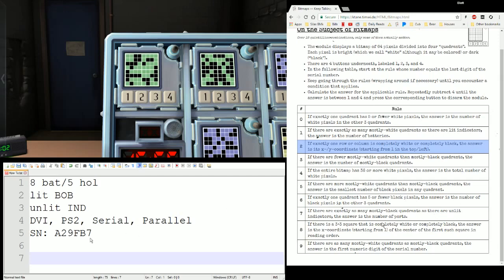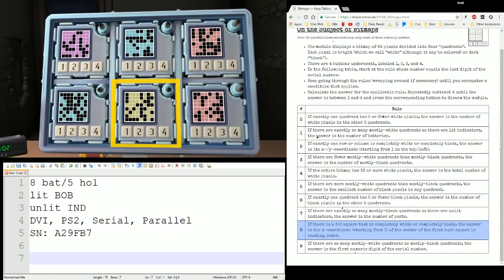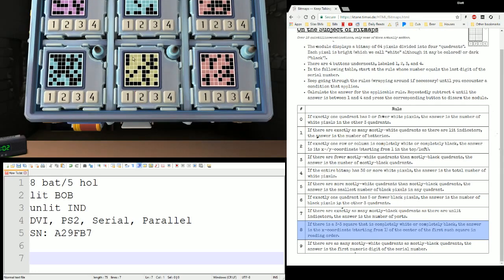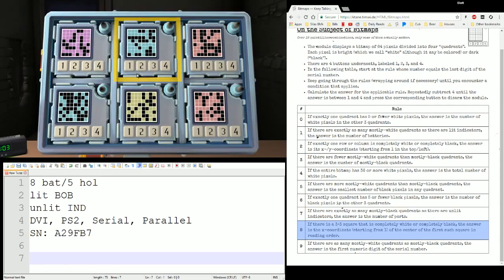The other option is rule eight: if there is a three by three square that is completely white or completely black. I believe I did see one of those back here — yes, right here. Notice we have a three by three grid of white cells right here, so this is something we're going to be watching out for as well. Personally, when I do this module, I just tell my expert that I've got this or that rule that will apply if we need it, and they can tell me the rule for it. It's up to you how you want to do that.